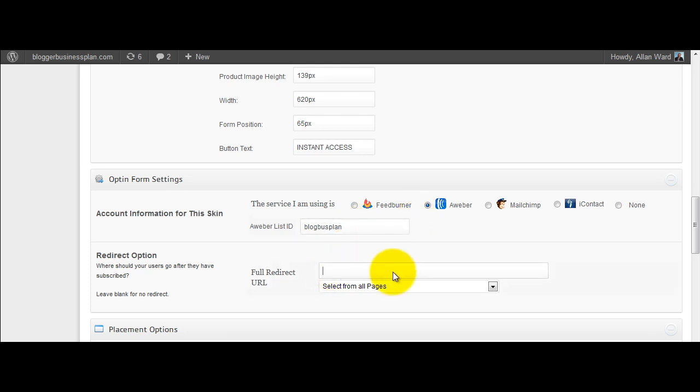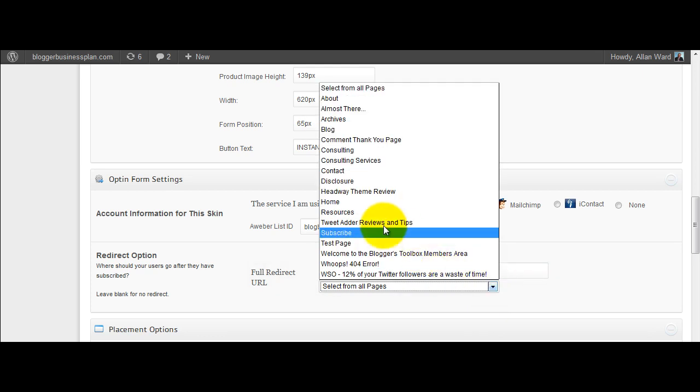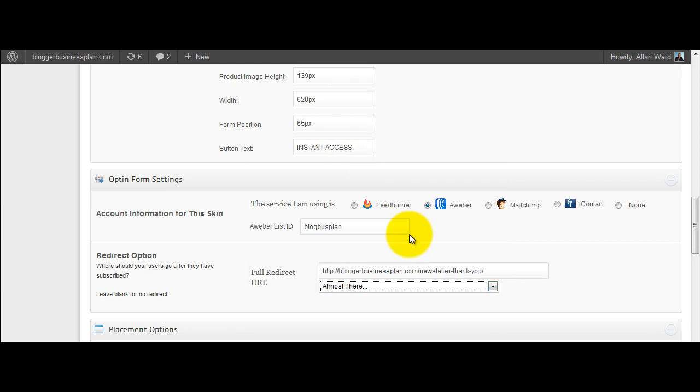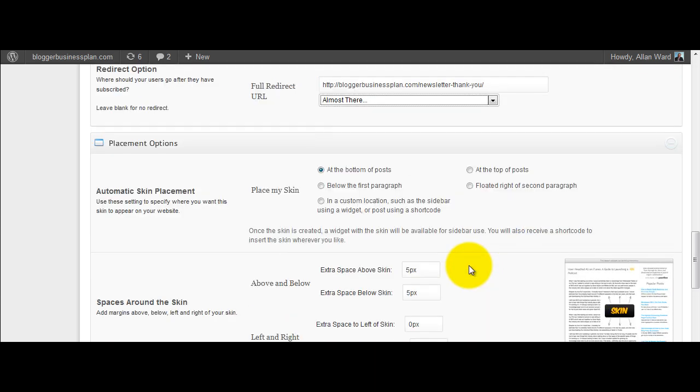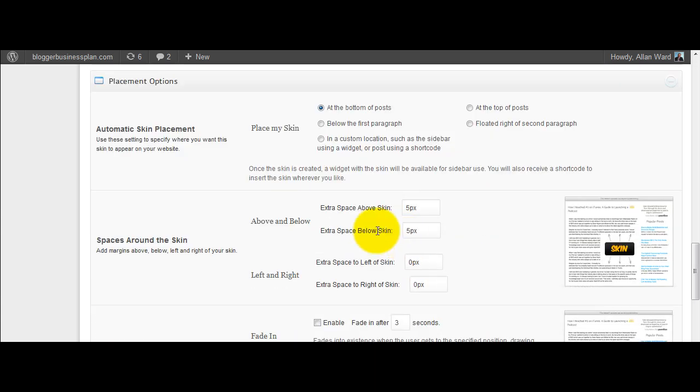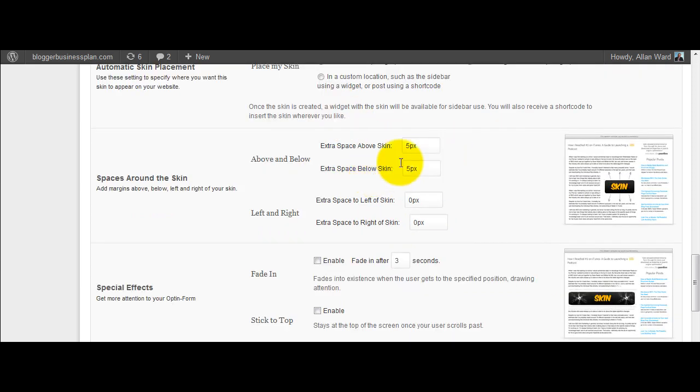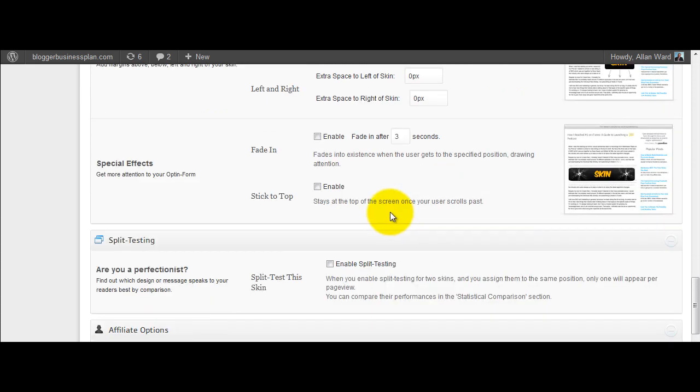And full redirect URL. So once they sign up, what page do you want them to go to? Again you can select from your pages there and it just automatically defaults to where you want them to go. And this is a bit I was looking at earlier and showing you where do you want this skin to go, how much space do you want around it, so padding and that sort of stuff, and the effects.